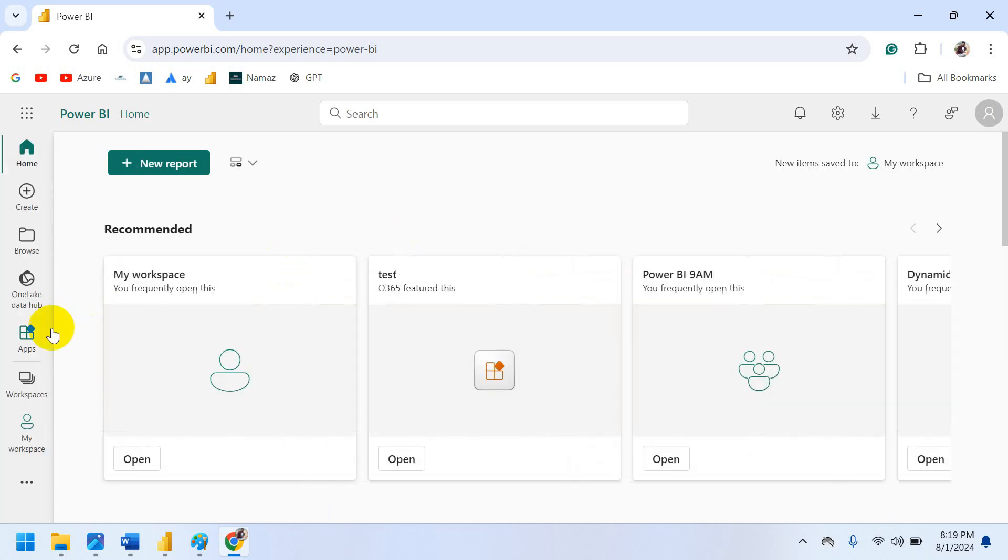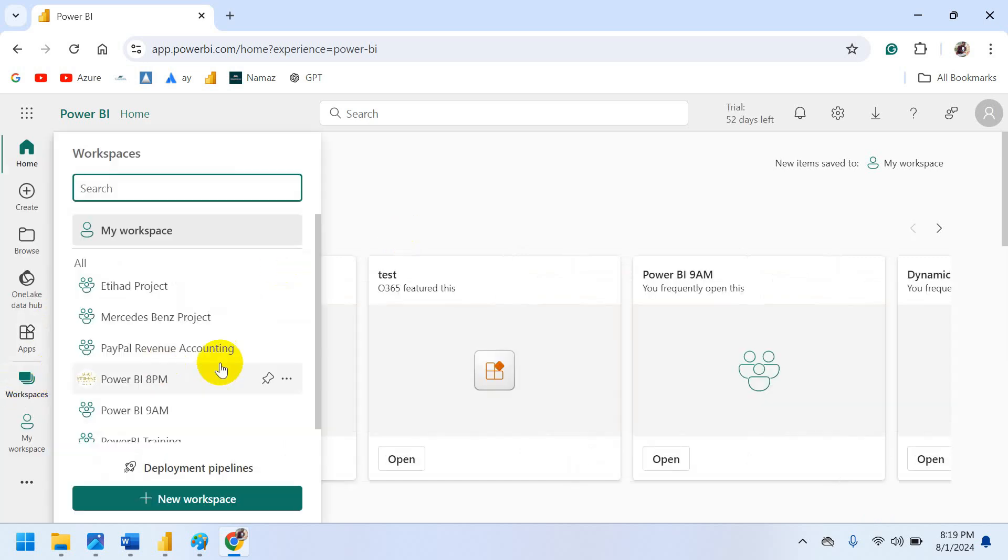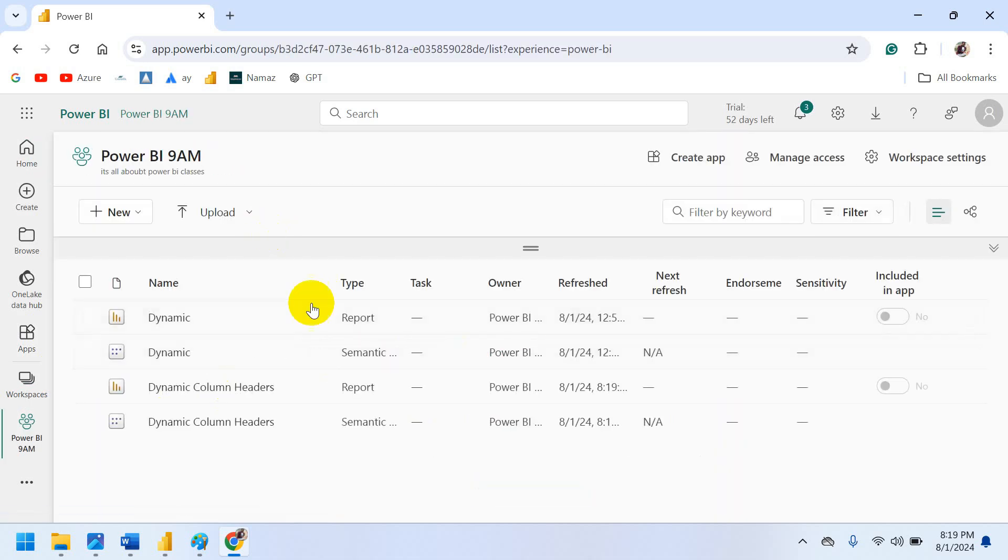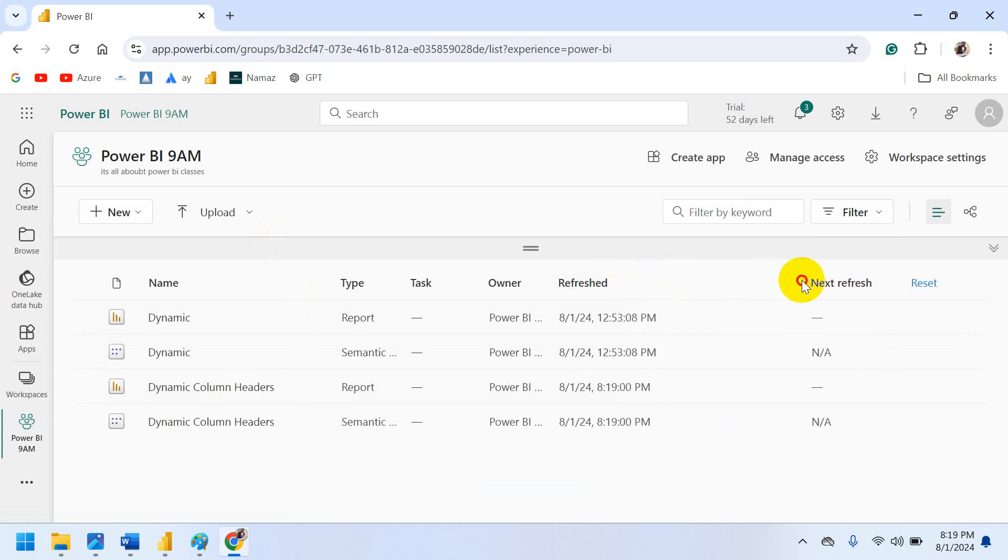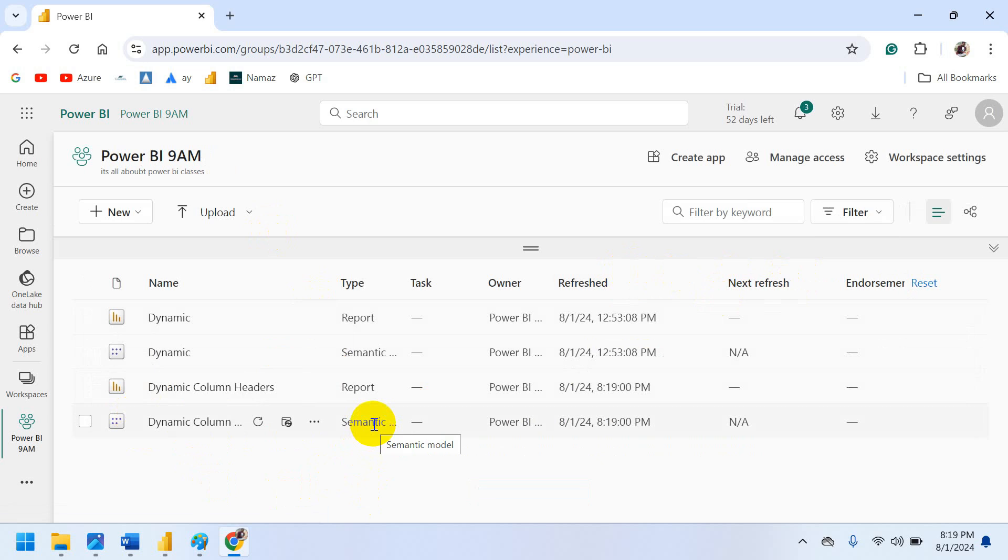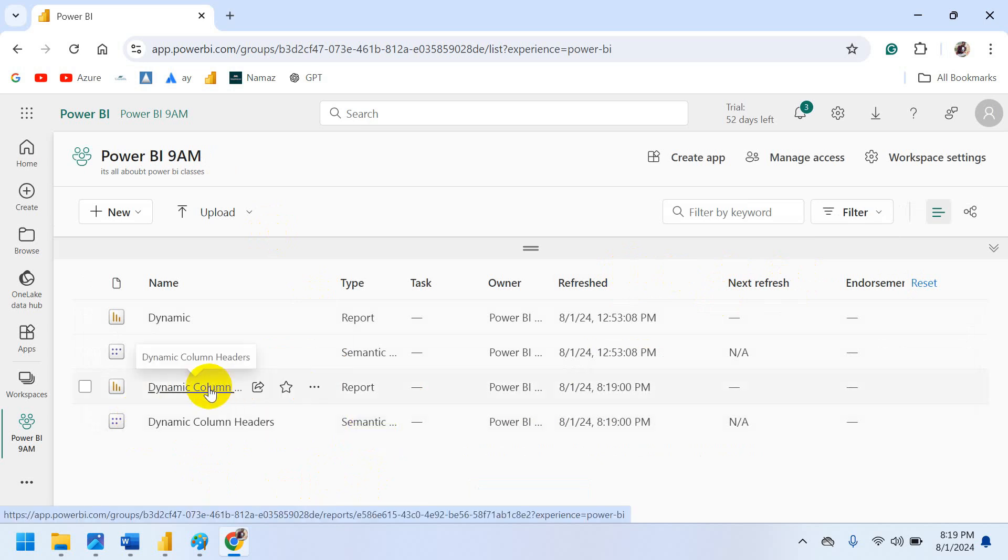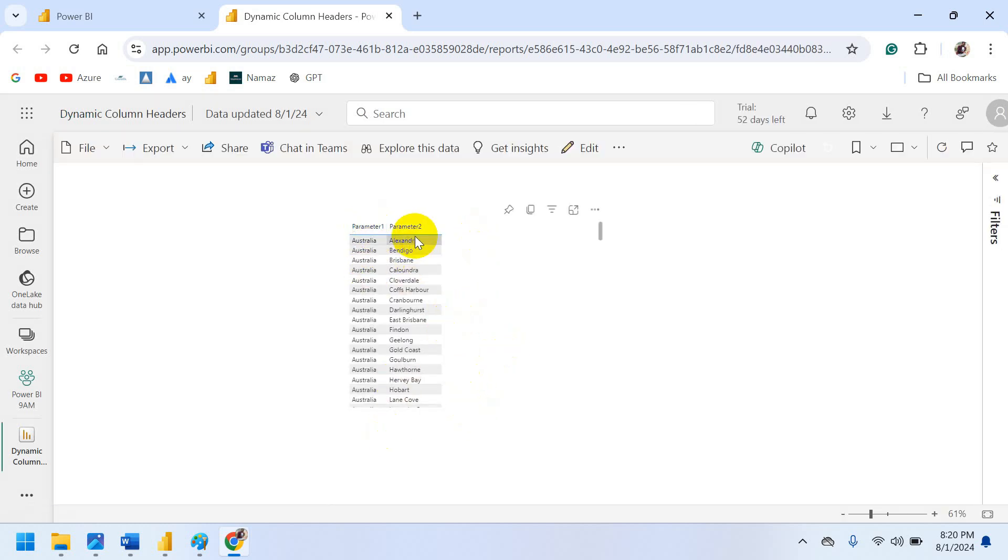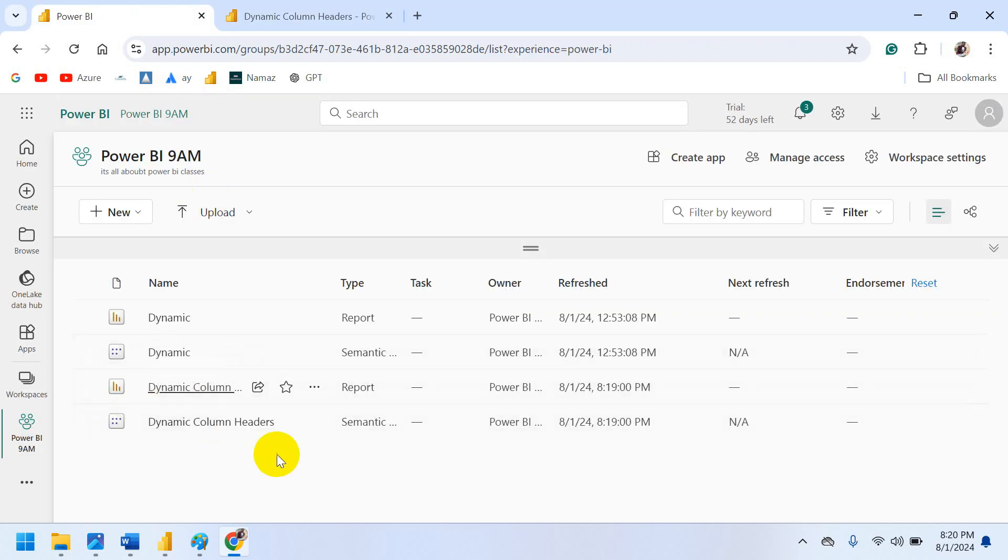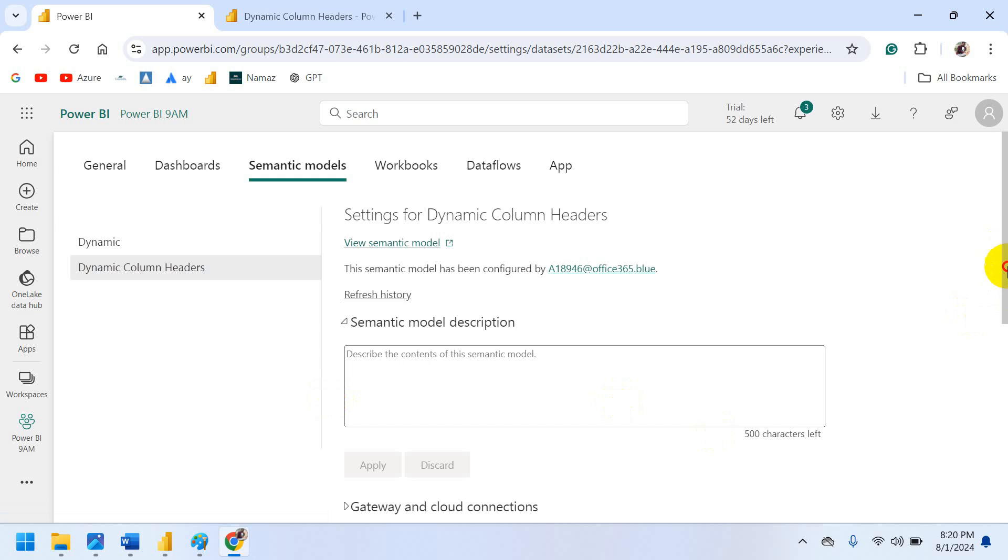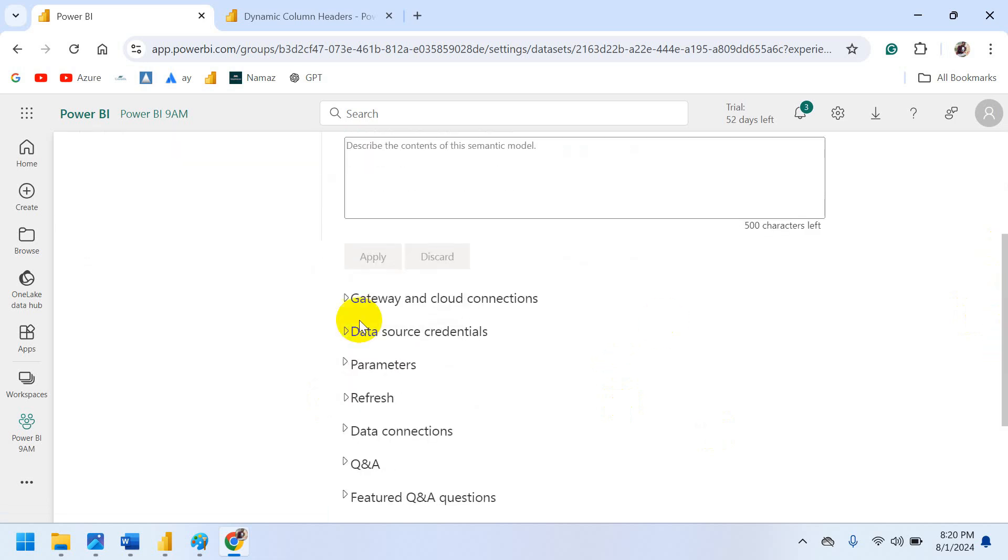Now to that specific workspace. 9am workspace. And here you can expand also. See this is report and this dataset. Before it is calling. Now recently updated. So now they are semantic model. Let's open the report in new tab. You can see parameter one and parameter two. Same thing right. Now what to do is come here in that semantic model. Go to the settings. I am using gateway here. Personal gateway. On premises gateway.